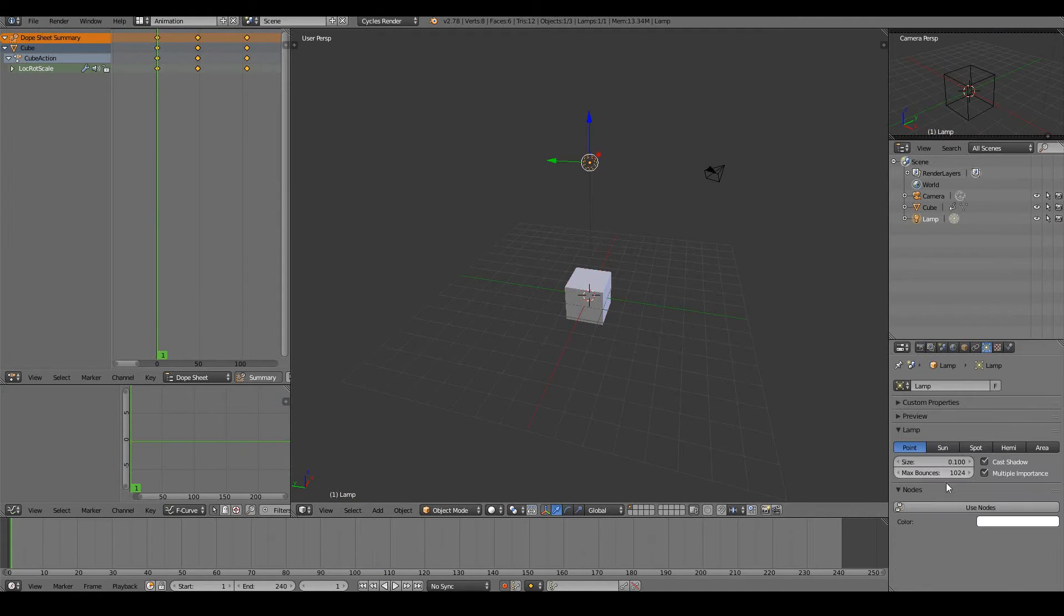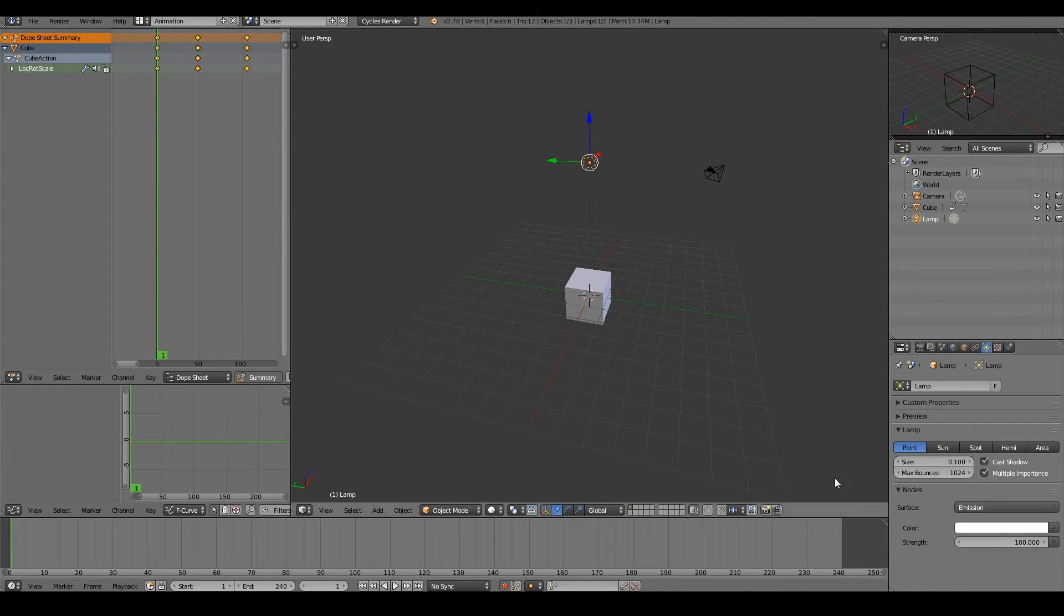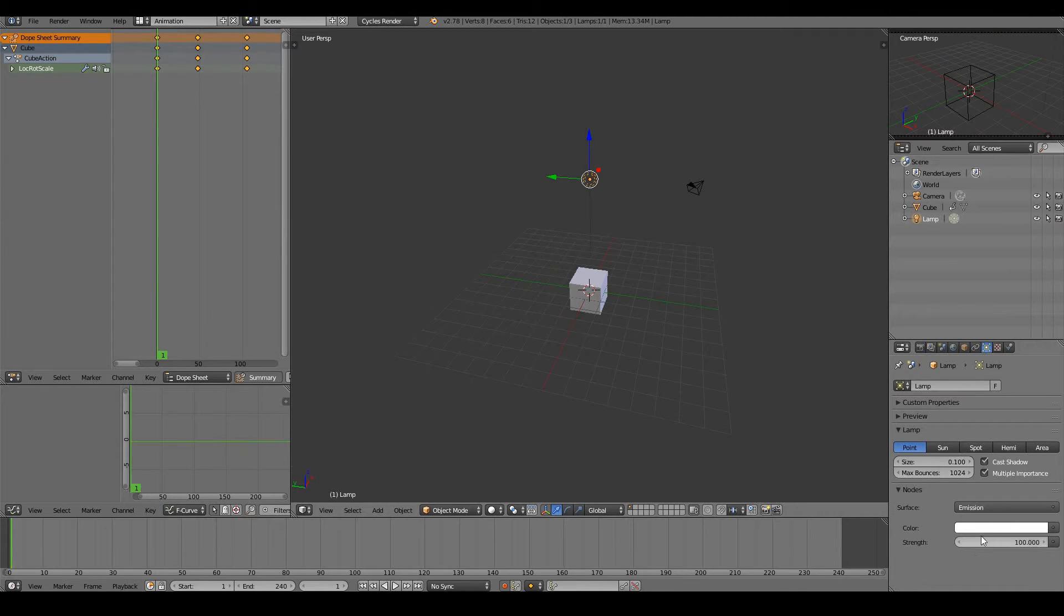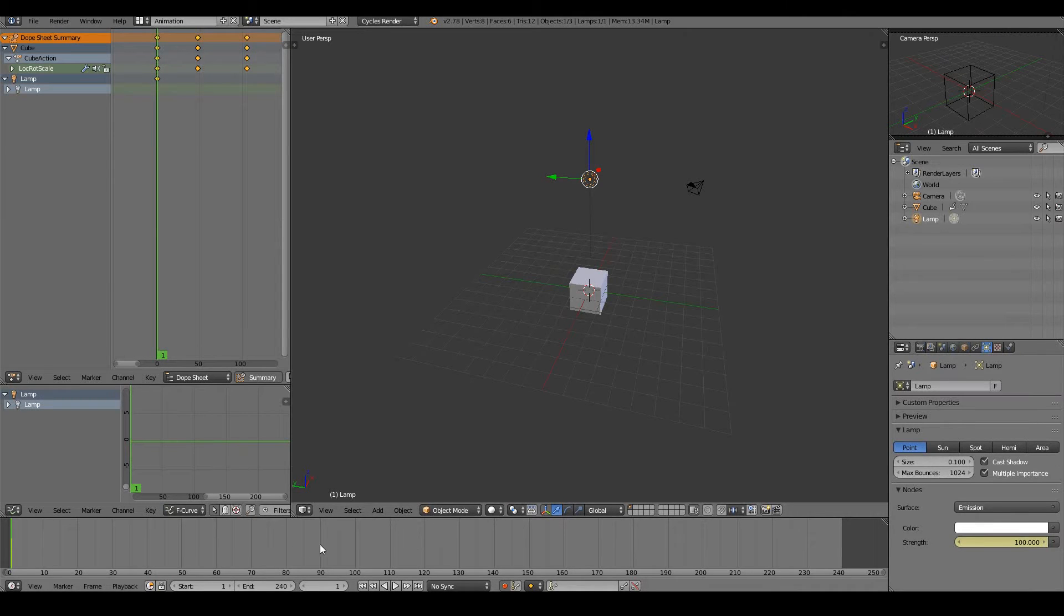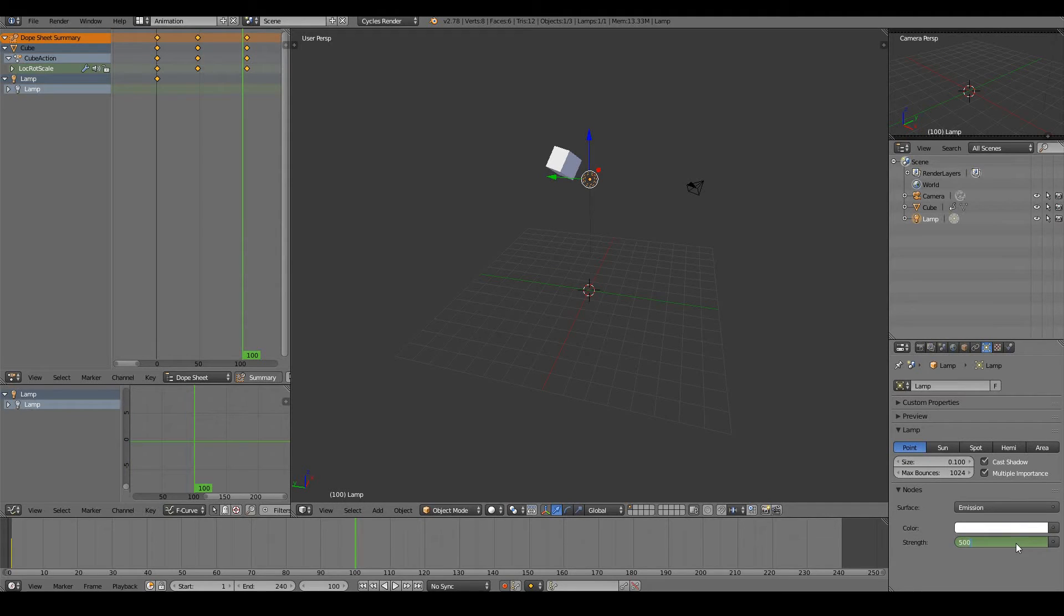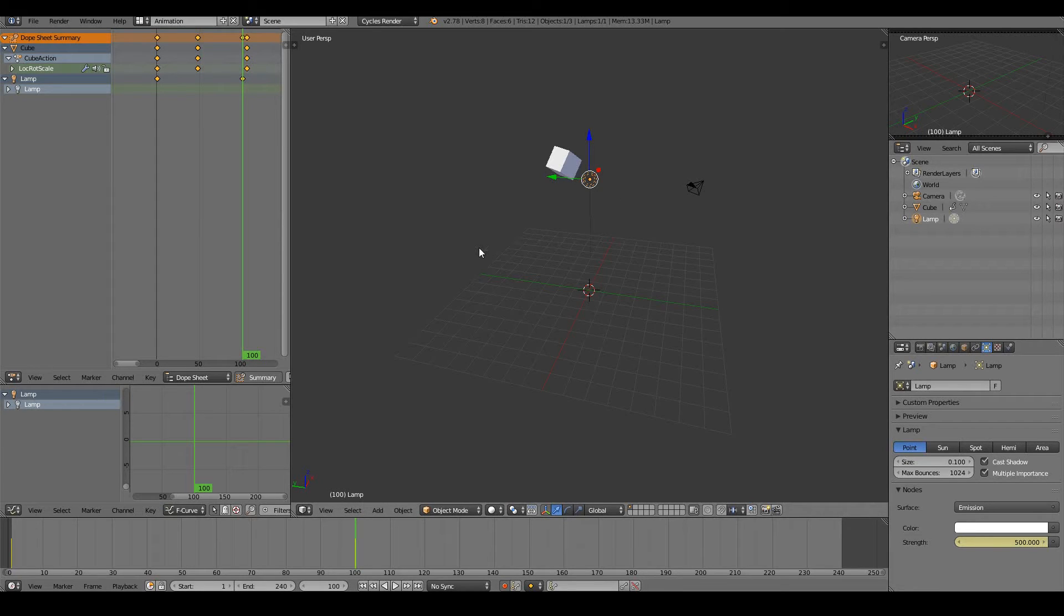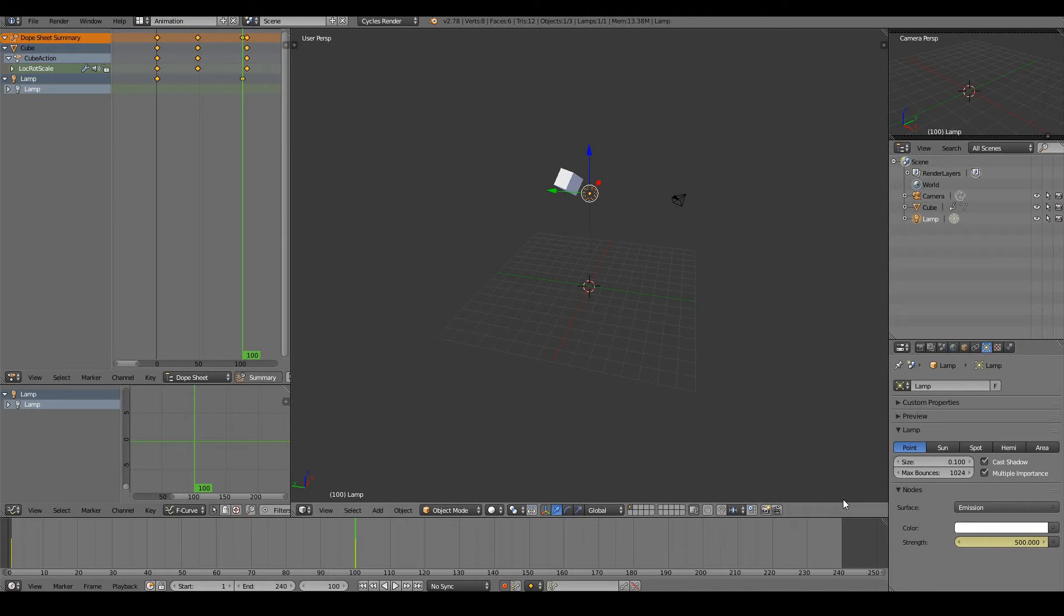We can actually animate the strength of our light. So if I go use nodes, I can say I want the light to be strength 100 at frame 1, and at frame 100 I want it to be strength say 500. So we can animate and we can see it turned yellow there. So we can literally animate the light going from dim to bright, or we can even animate the light turning off and on.